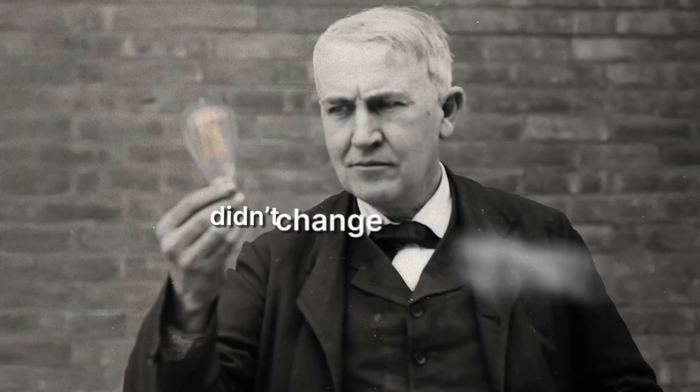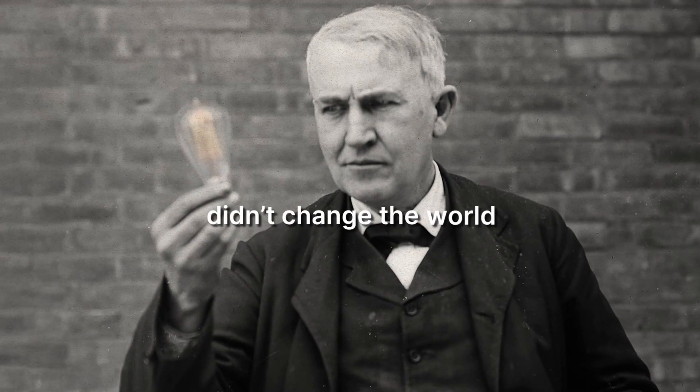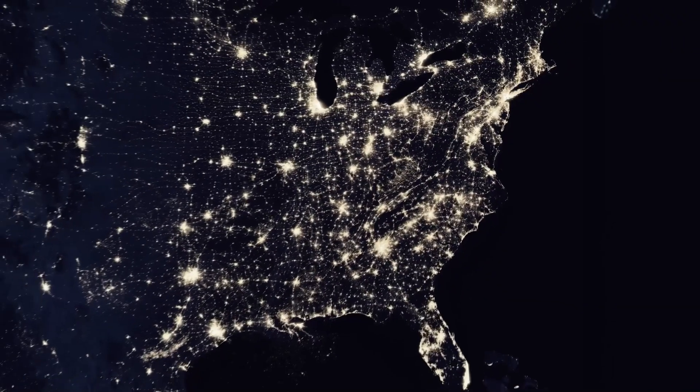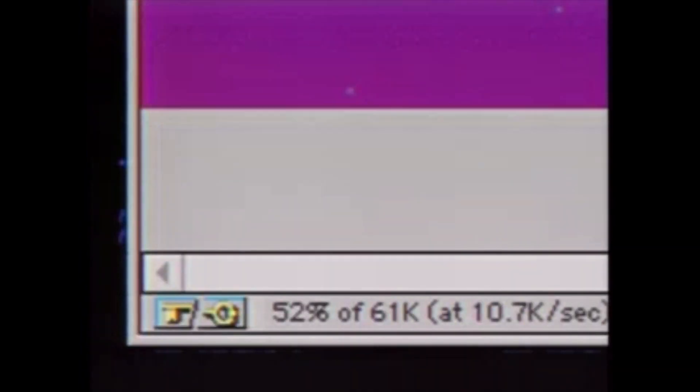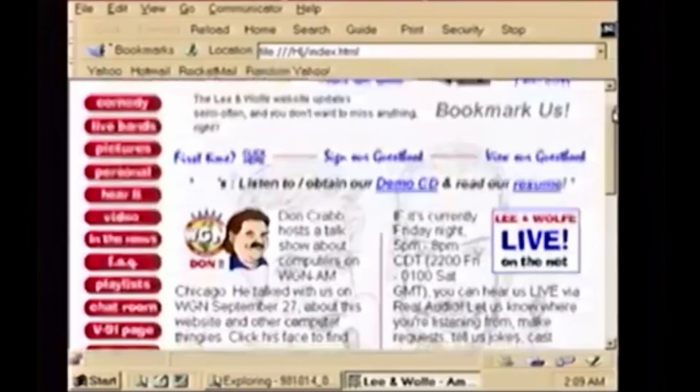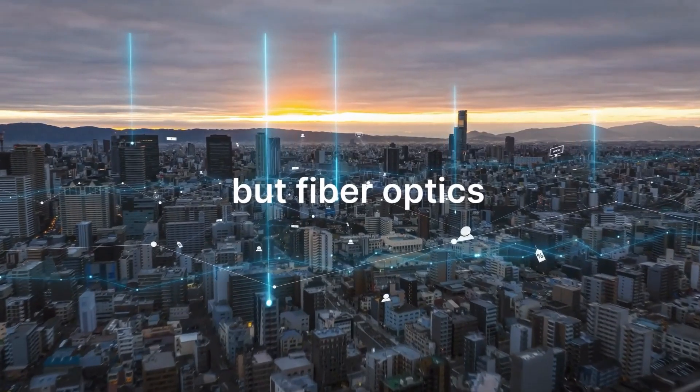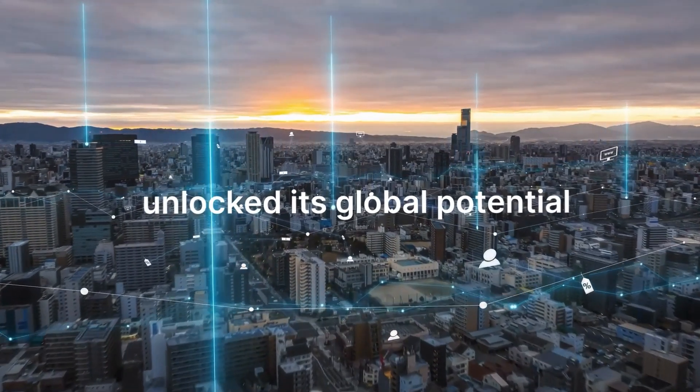Edison's light bulb didn't change the world until the electric grid powered it. We already had the internet over telephone cables, but fiber optics unlocked its global potential.